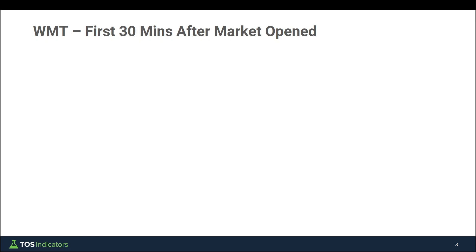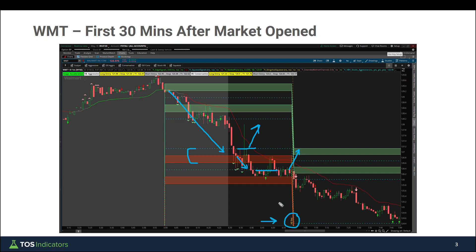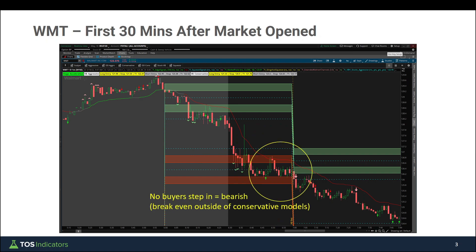Now let's take a look at what the first 30 minutes looked like after the market opened today inside of Walmart. In the first 30 minutes, price breaches our aggressive volatility box model — that's the first model we go outside of — so that's your first clue that there's a lot of selling and buyers aren't stepping in. Your first sign of selling pressure. The second sign is when we breach our conservative volatility box, and even at that point we don't really see buyers step in. Instead, sellers have full control and they continue taking price action below the clouds — your second sign that buyers are not really willing to step in.